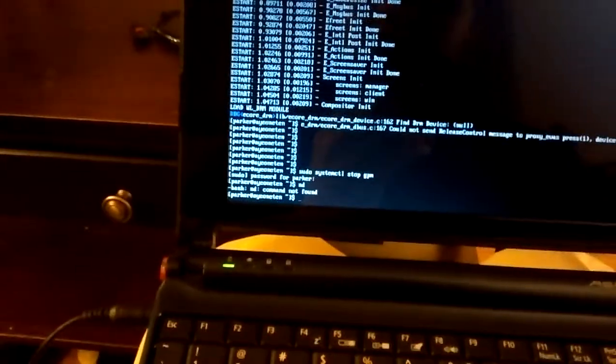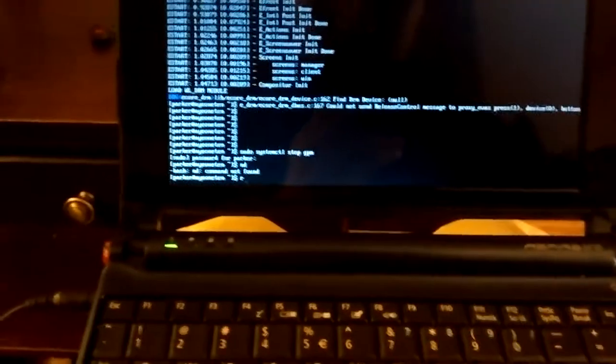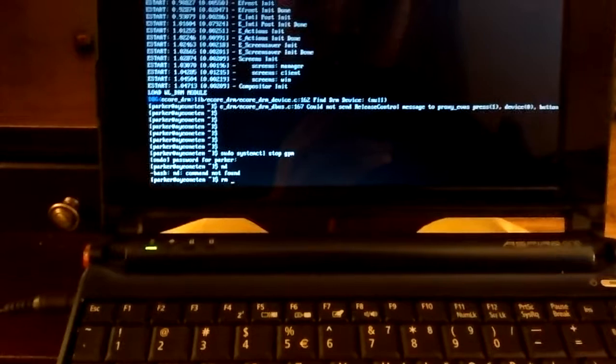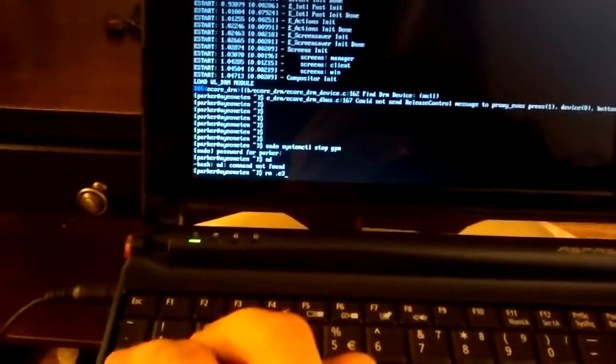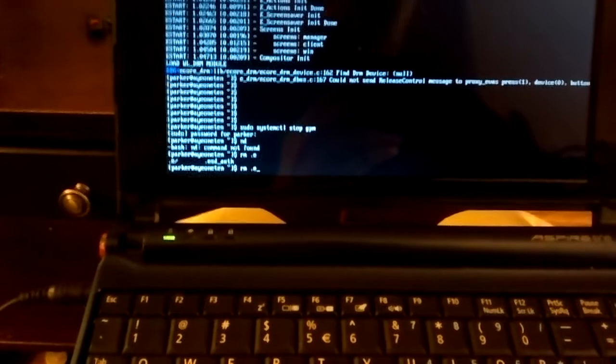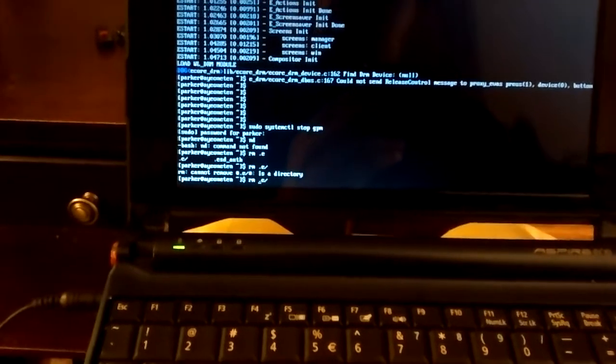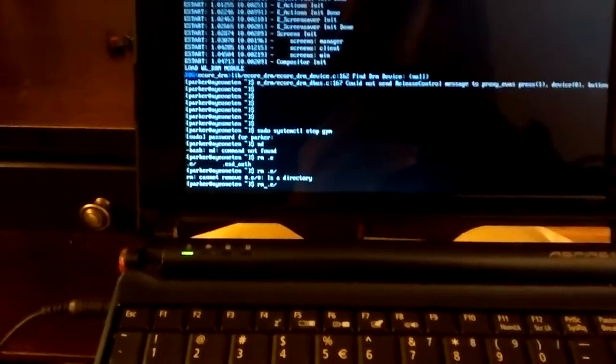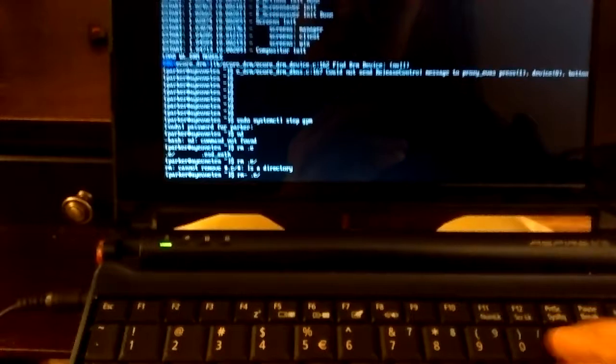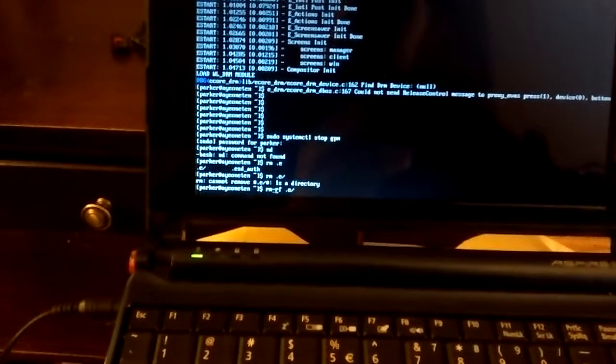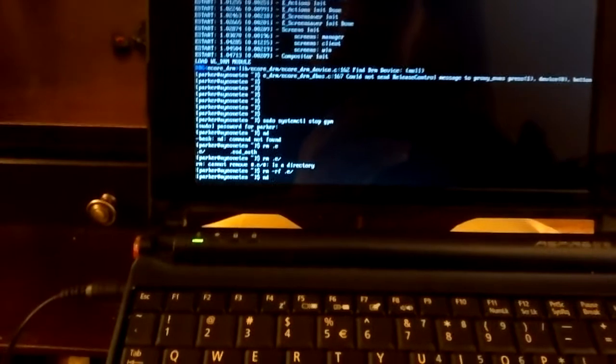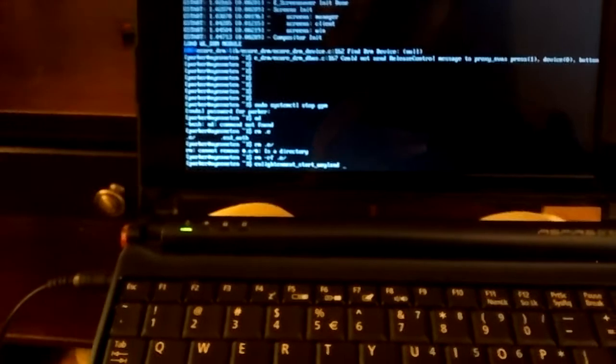So right now I'm going to clear my Enlightenment config because something messed up. It's still very experimental, but it does work for a little bit.